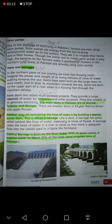Though the initial cost to install solar pumps is very high — اگرچہ کہ solar pump لگانے میں شروع میں بہت مہنگا پڑے گا — but the benefits to the farmers make it worthwhile. لیکن اس کے جو فوائد ہیں وہ ساری زندگی کے لیے کارآمد ہوتے ہیں۔